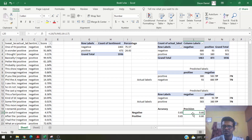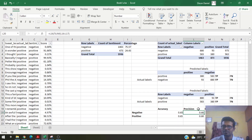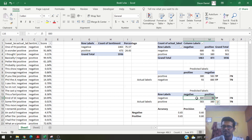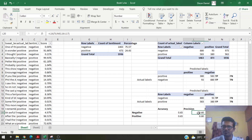Precision tells you that of all the labels predicted as negative, the Azure ML add-in predicted 60% of them correctly as negative. Recall tells you that of all the labels that were actually negative, the add-in predicted 90% of those correctly as negative. So this add-in has very good recall (~90%) but lower precision for negative labels. For positive labels it's the opposite — about 80% precision but lower recall.